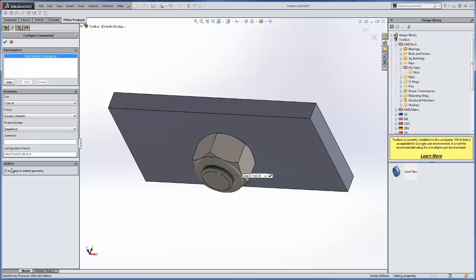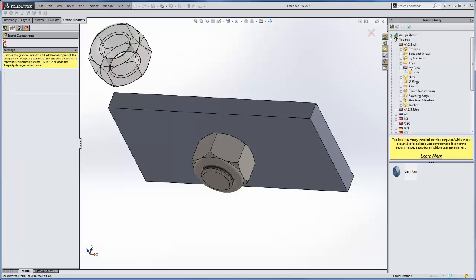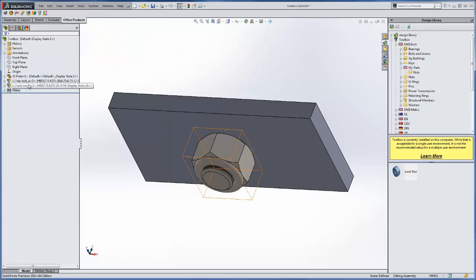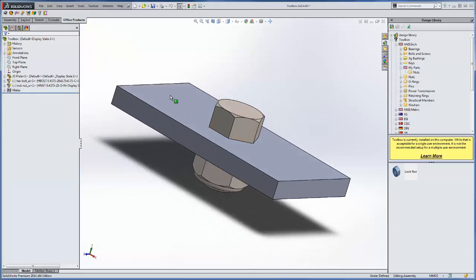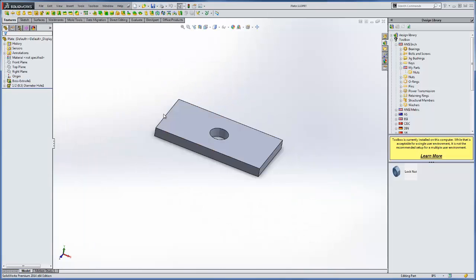And we'll see that we have the option to use the auto size. And it's auto sized to this bolt, which is 7/16-20. And you see that you have the star symbol that's indicating that it's auto sized.